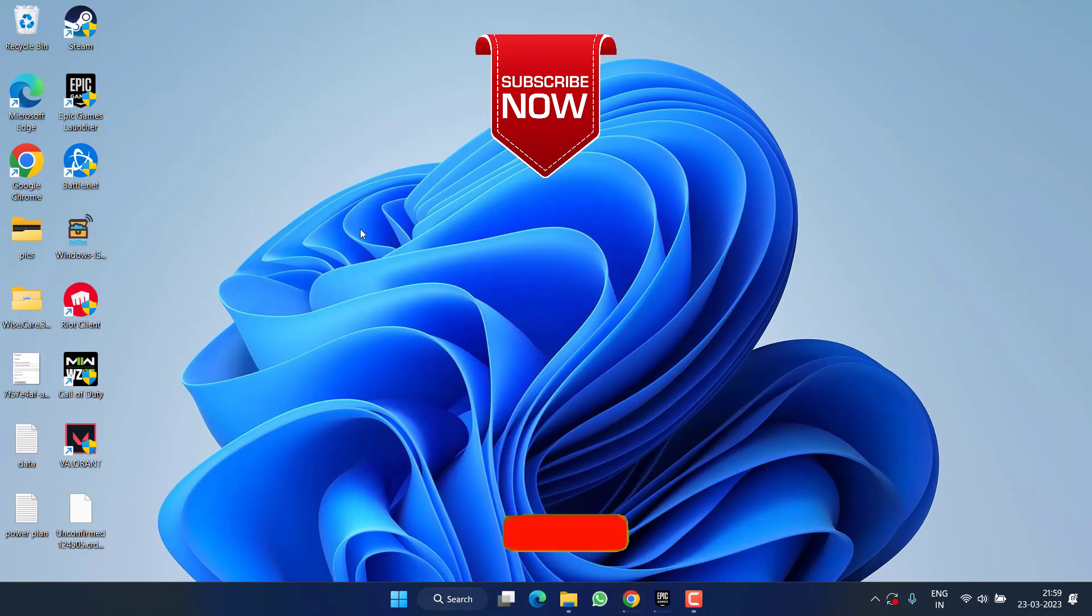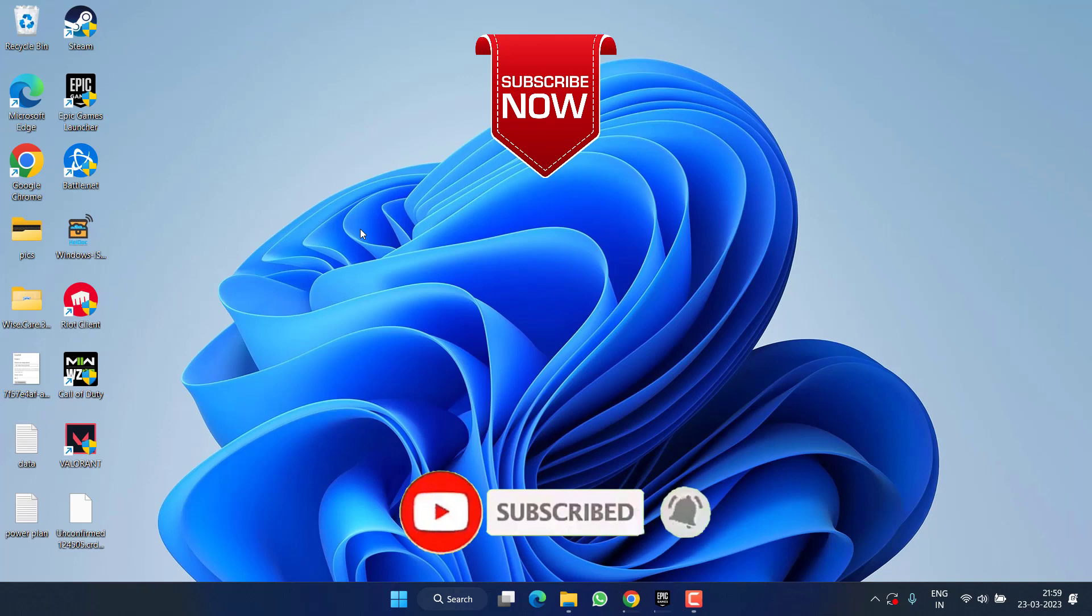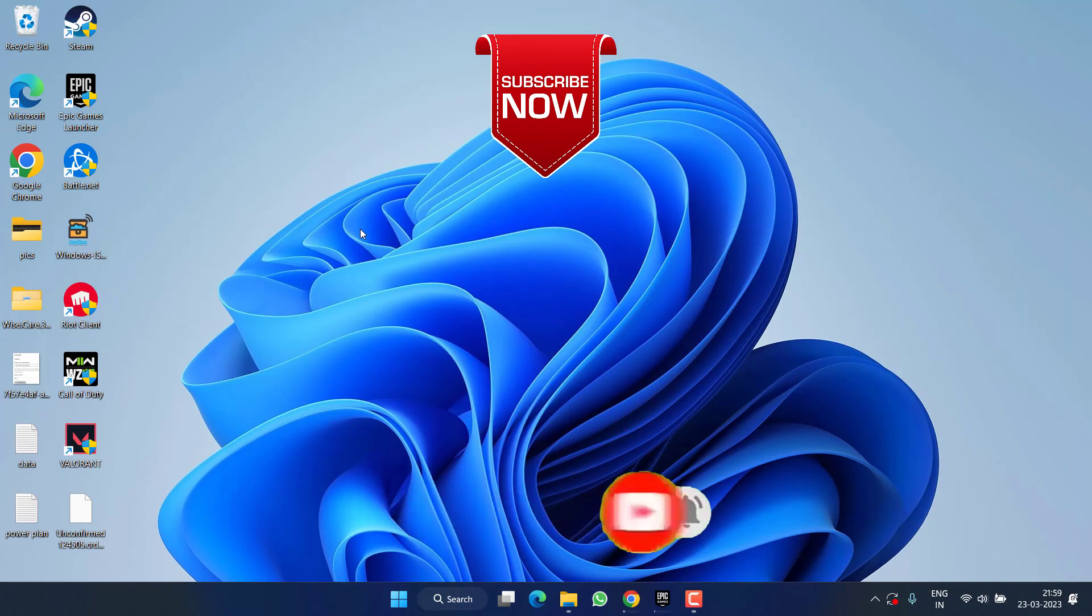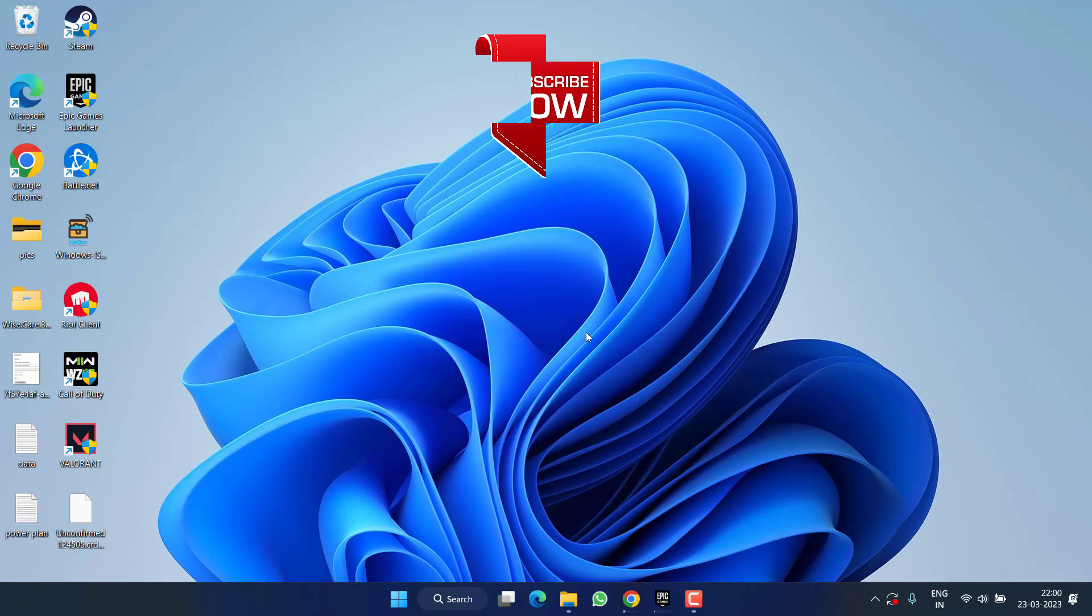So as of now, this is all about it friends. If this video was helpful for you, I request you to please click on subscribe button and turn on the bell notification icon to continue receiving updates from my channel. Thank you so much friends, thank you for watching.